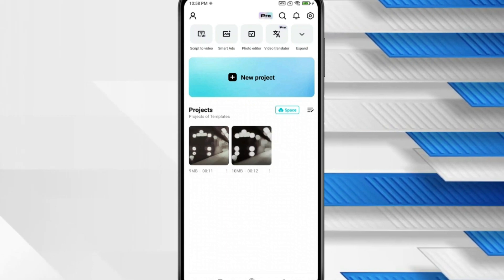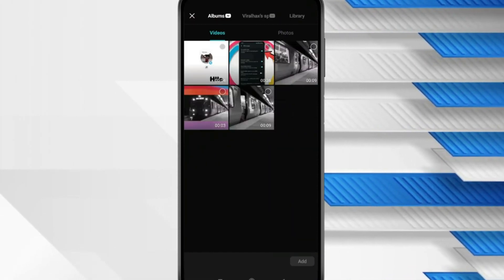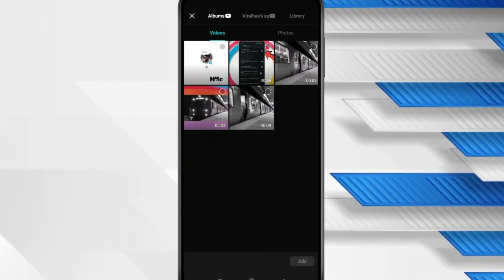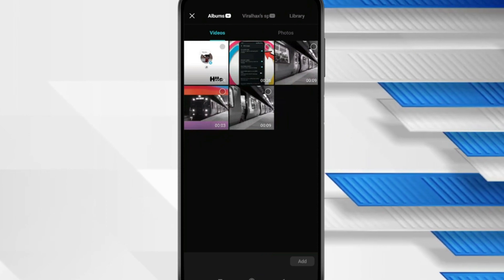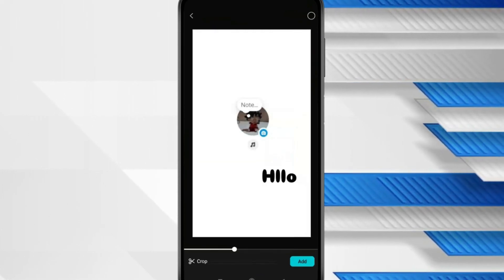Now click on New Project. Select the video from which you want to remove text and click on it. Now click on Add.